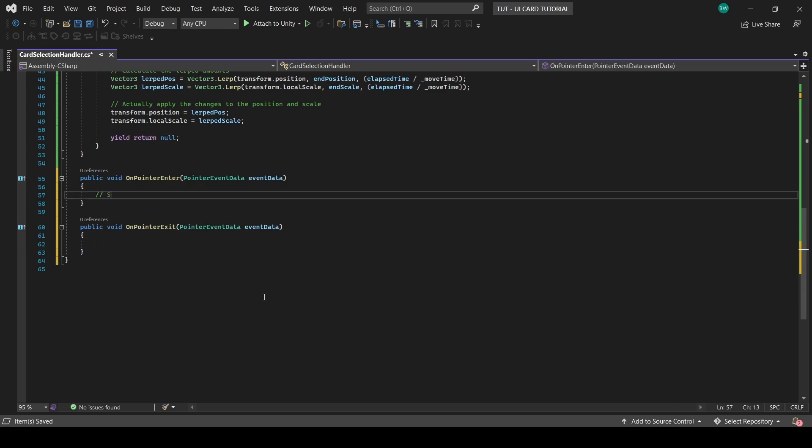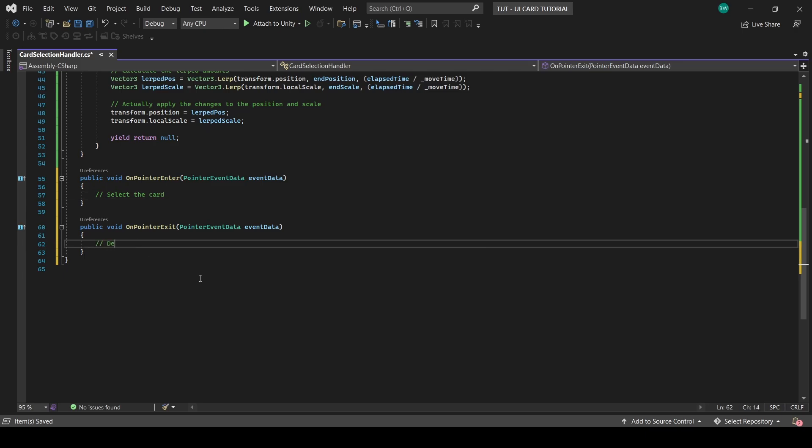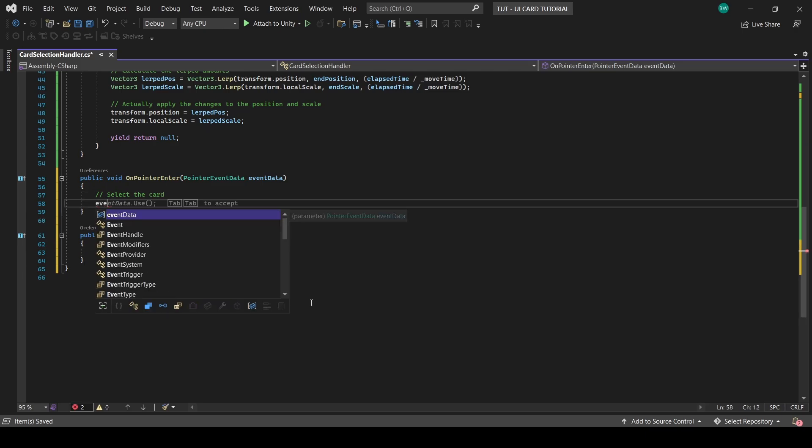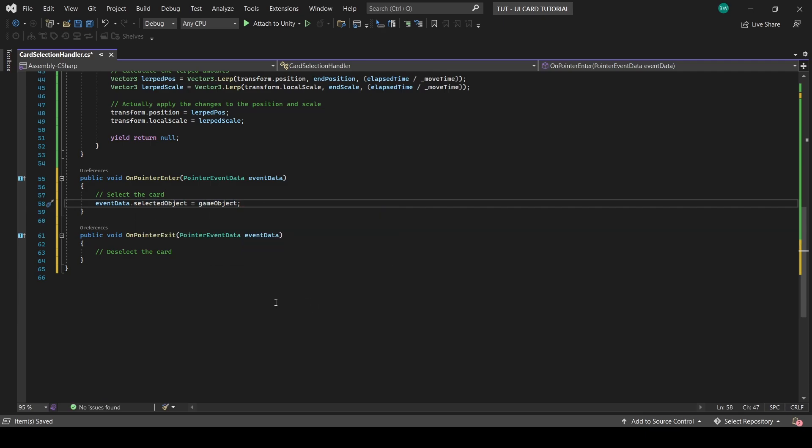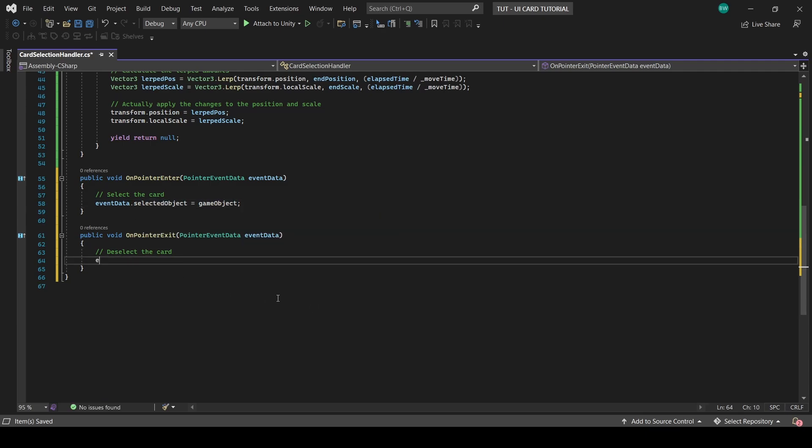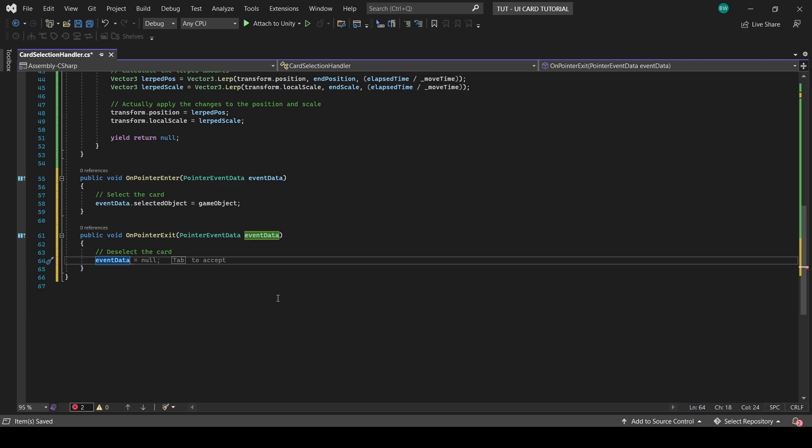And so when our mouse enters the card, we want to select the card. So we'll say eventData.SelectedObject equals this GameObject. And when our mouse exits the card, we want to deselect it. So we'll null that out in this function here.